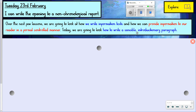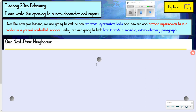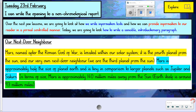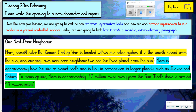Today, we're going to look at how to write a sensible introductory paragraph. Here's our model example to do with Mars — I've broken it down into different sections. It says 'Our Next-Door Neighbour' as the subheading. 'Mars, named after the Roman god of war, is located within our solar system. It is the fourth planet from the Sun and our very own next-door neighbour. We are the third planet from the Sun. Mars is approximately half the size of planet Earth and is tiny in comparison to larger planets such as Jupiter and Saturn. Mars is approximately 140 million miles away from the Sun; Earth itself is around 93 million miles.'